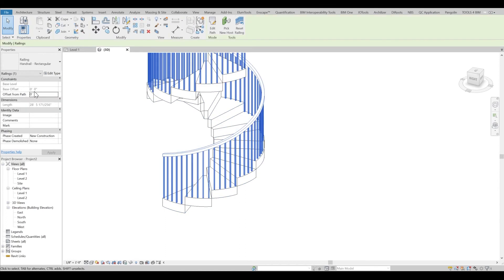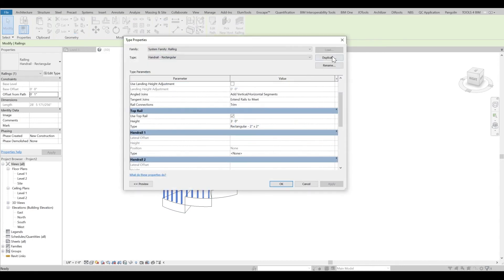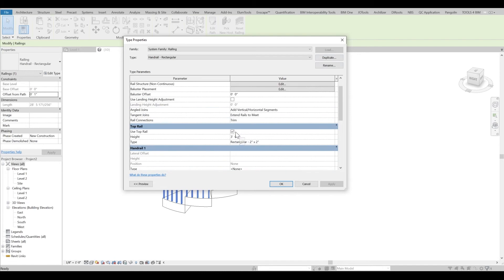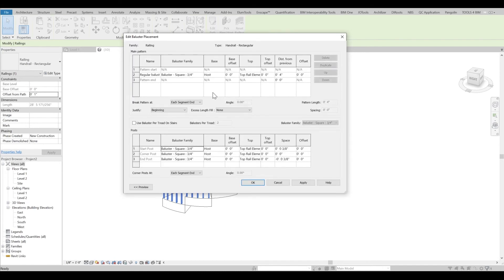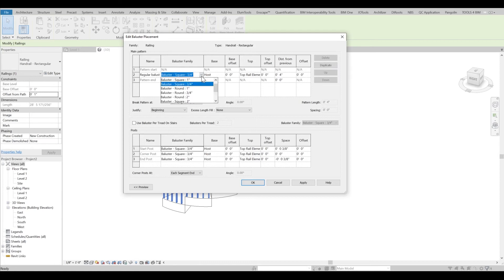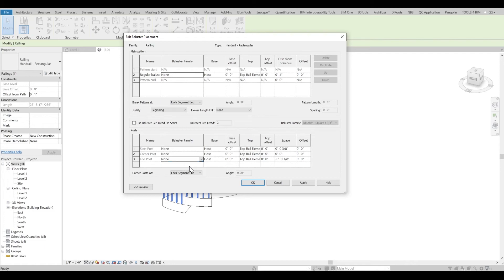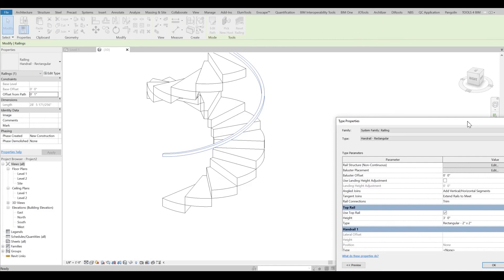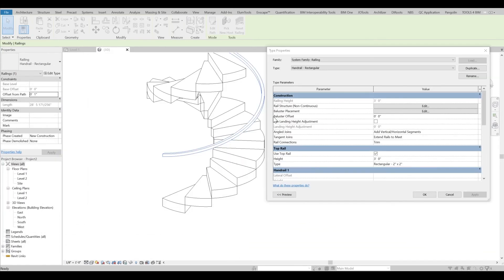I'll select my railing and go into edit. Obviously you can duplicate, but for this exercise I'll just go straight into it. I'll make sure I don't have any balusters, so I'll make sure my balusters are none here, none here, none and none—so I don't want any baluster support. If I apply it, you can see there are no balusters.